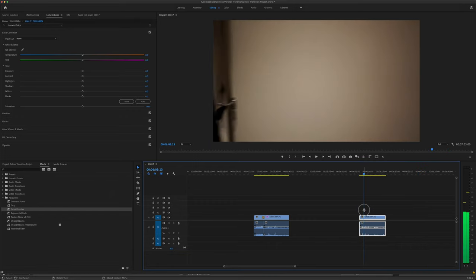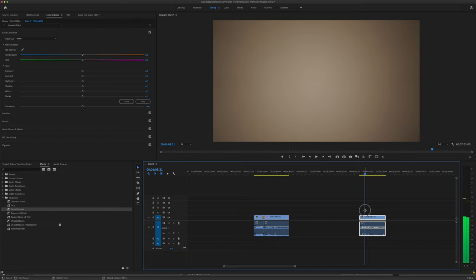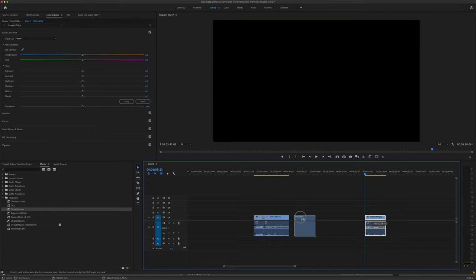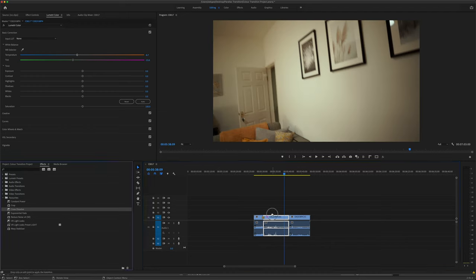Same idea again. Full screen of white, make the cut, put them together, add a cross dissolve.